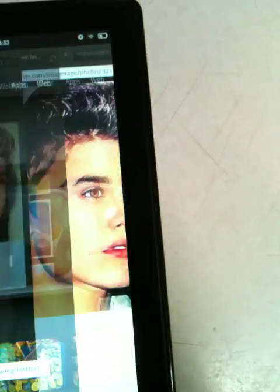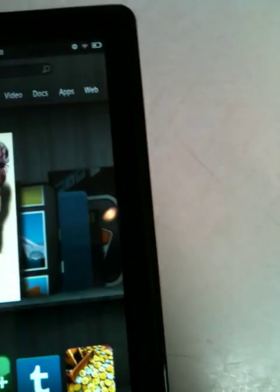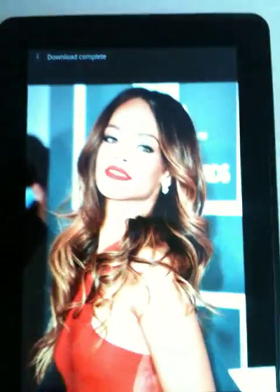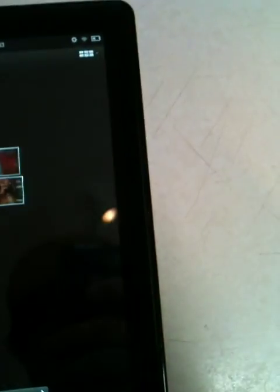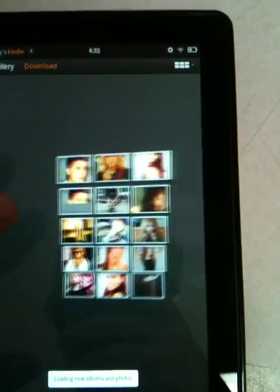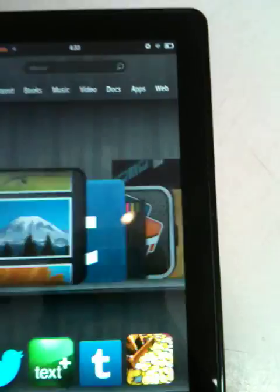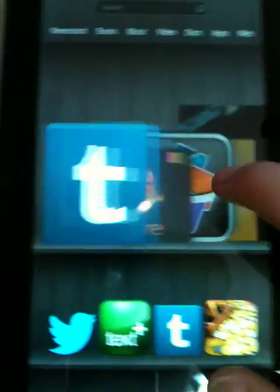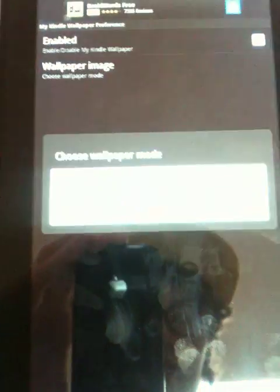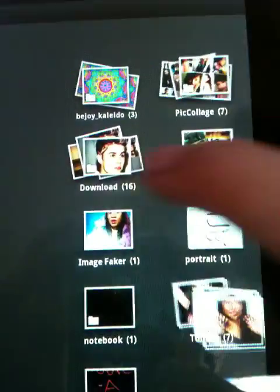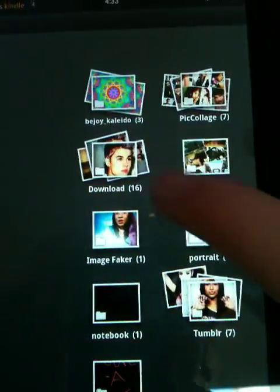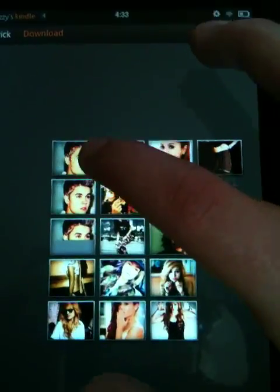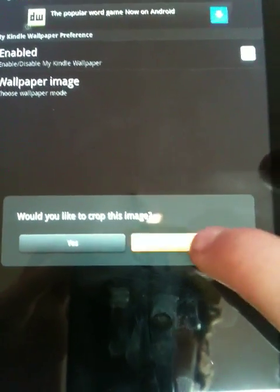Now after doing that go into gallery and under gallery it will be under download as you can see. And then when doing the whole process of the app you select wallpaper image. Select image. Download. Select the photo. No I will not like to crop it.